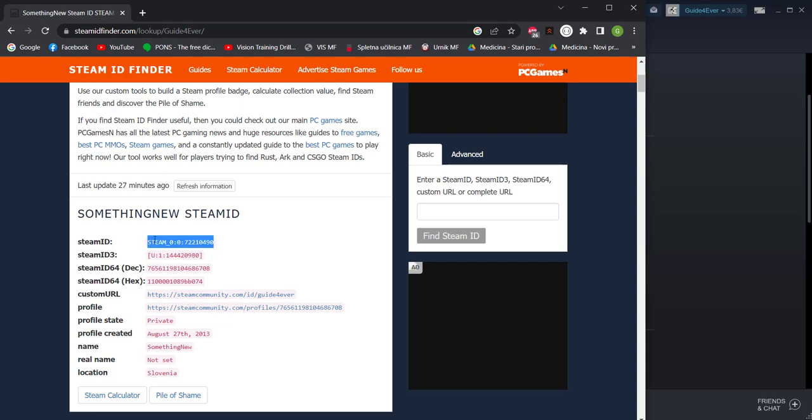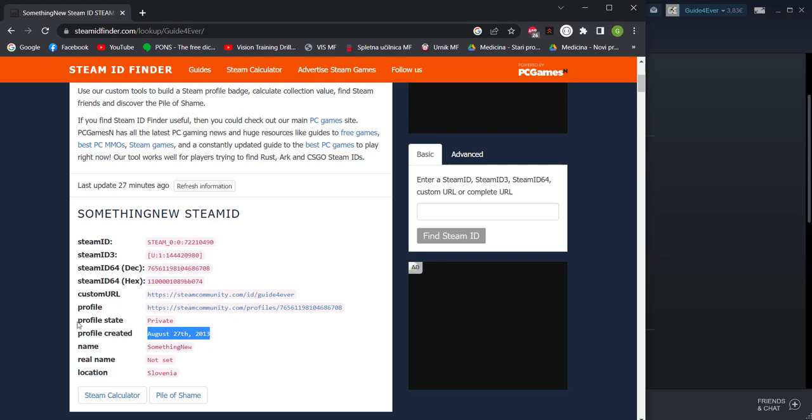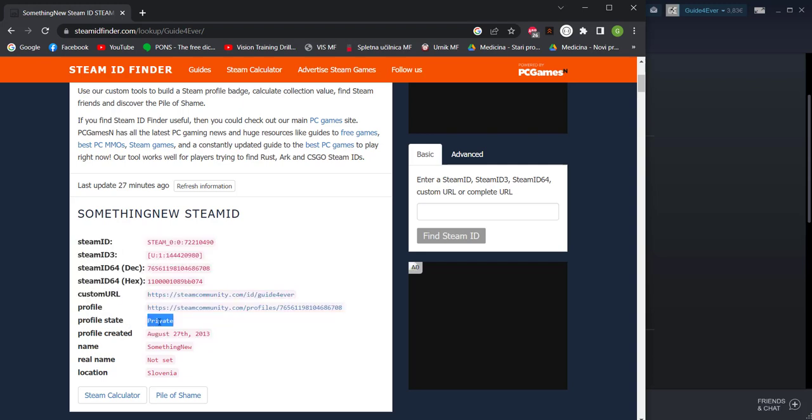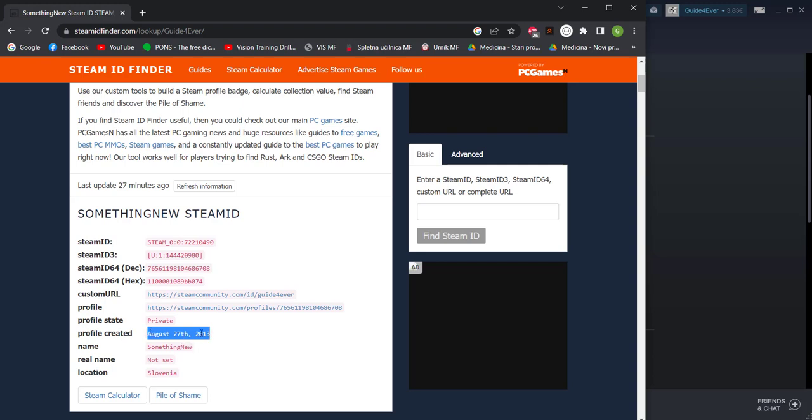This is just a basic one, Steam ID 3. There is a custom URL as a profile and it says whether the profile visibility is private or not even though I'm not sure why it says private since it should be public. And then when the account was created, my account was created in 2013 so quite far back.